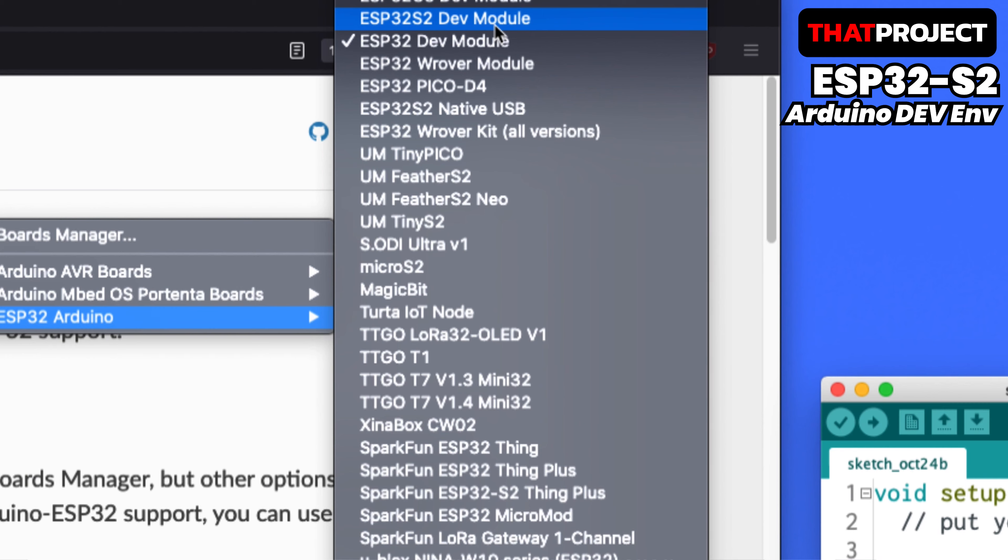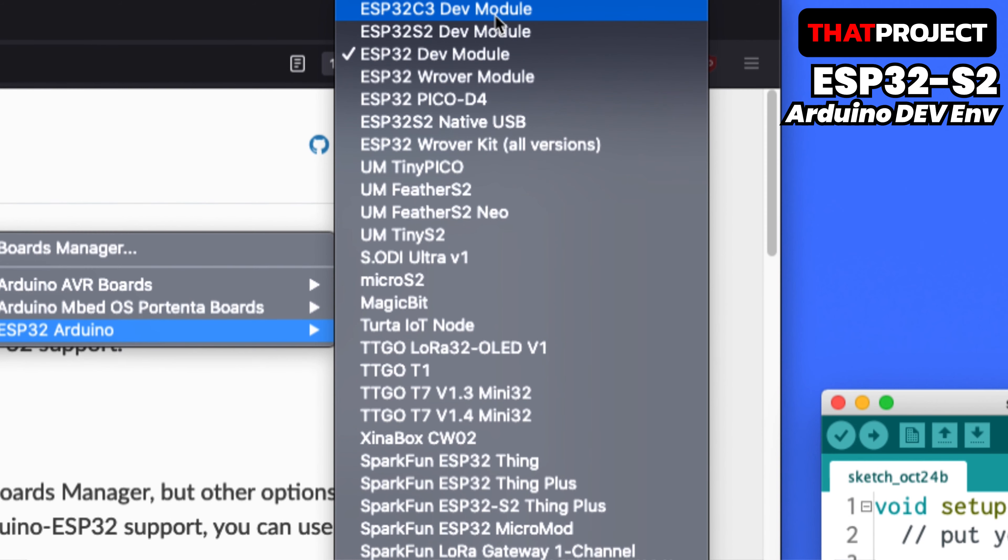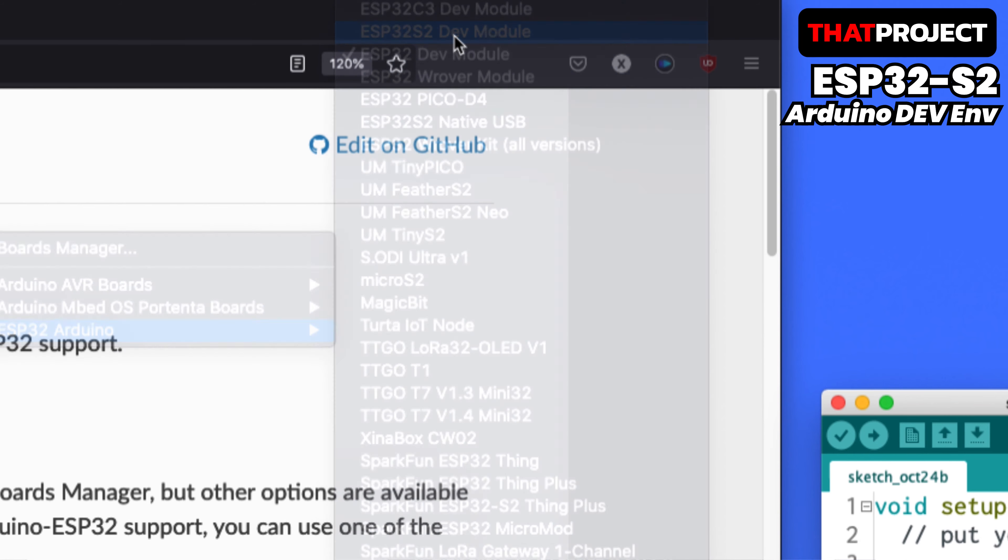ESP32-S2 has Dev module and native USB. In the Dev module, all options are selectable, so select this and proceed.